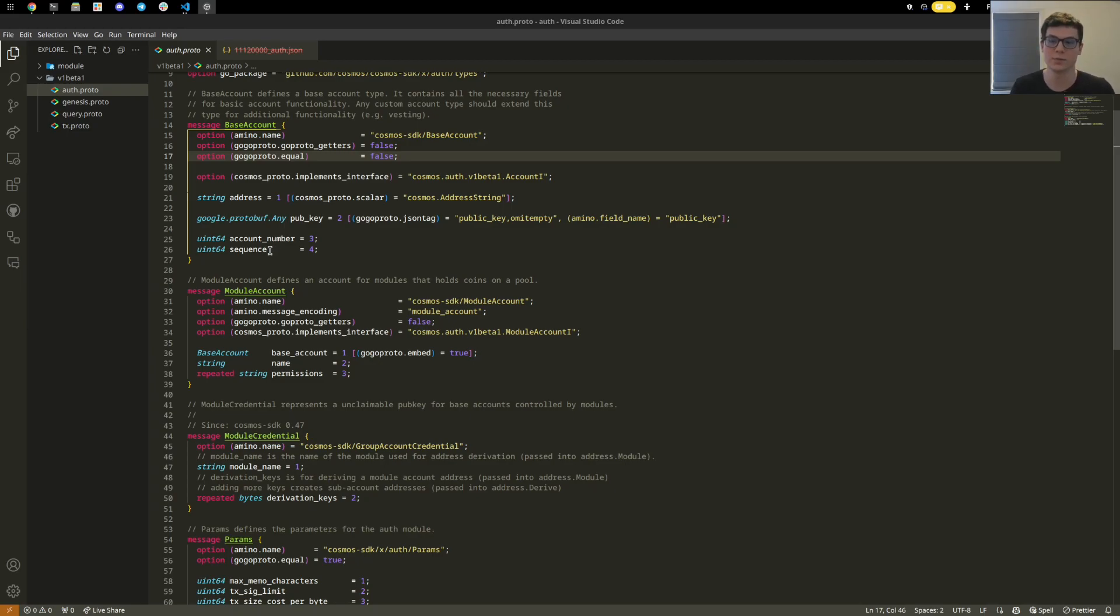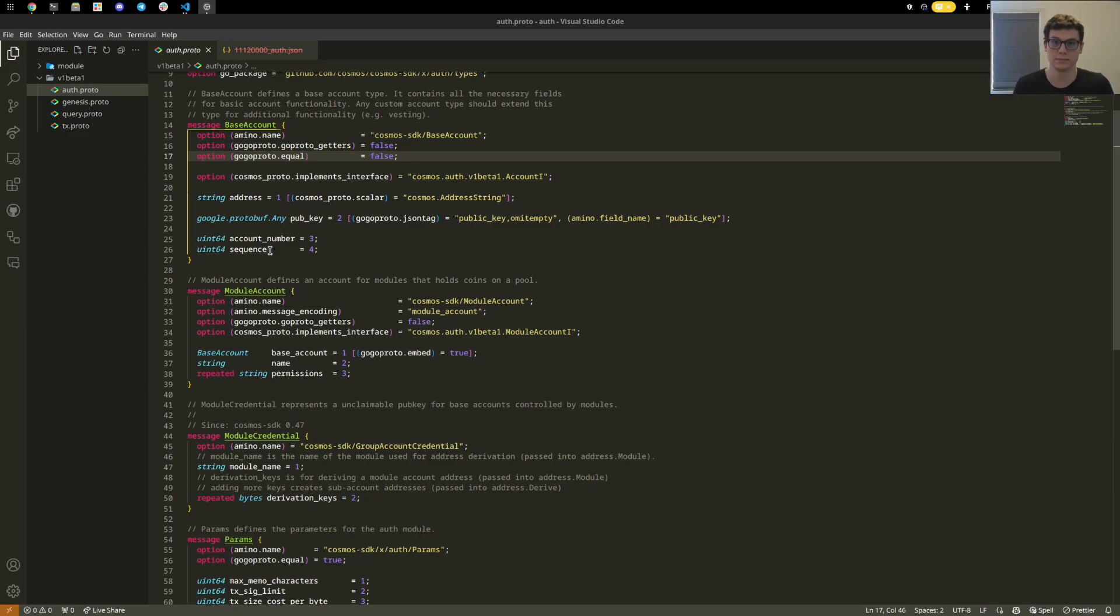There's also a sequence which is a nonce, another number that increases for every transaction you do on chain. As the account is created, it is set as zero, and as you submit your first transaction, this continues to increase with every transaction that you submit.